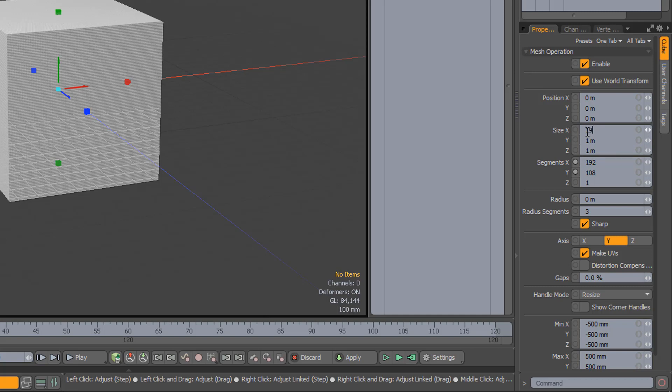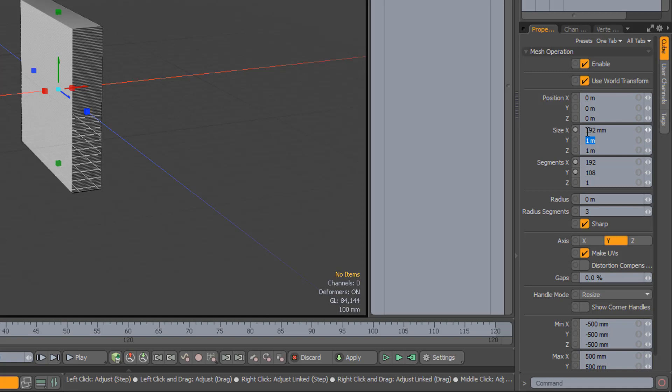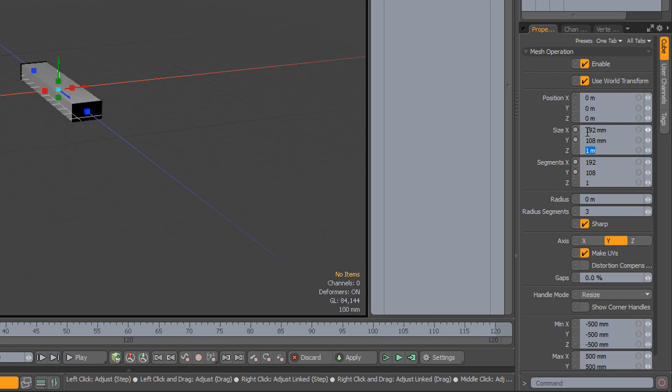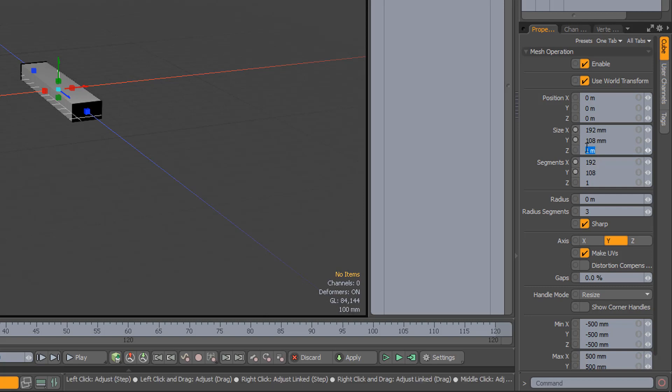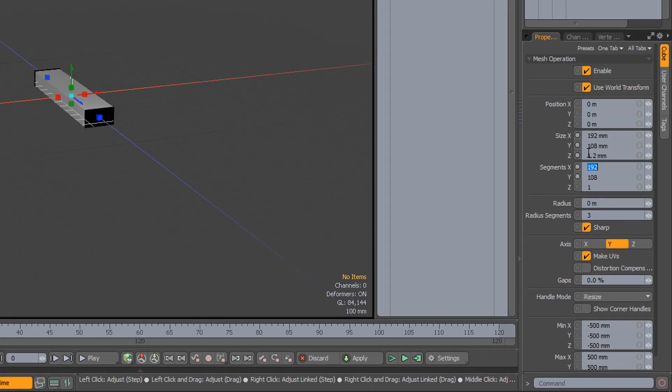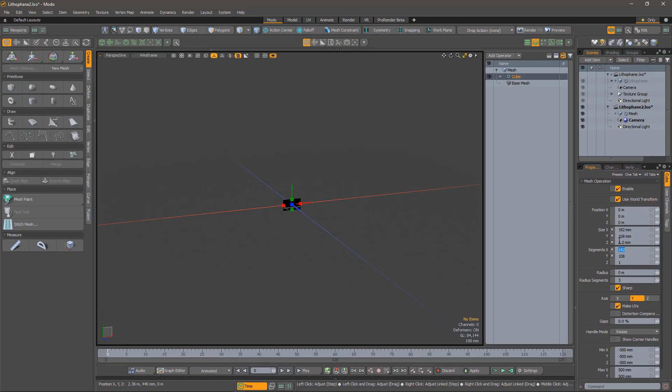We'll do the same thing for width and height. This size is good for a print. For thickness, you may need to experiment depending on the translucency of your plastic.